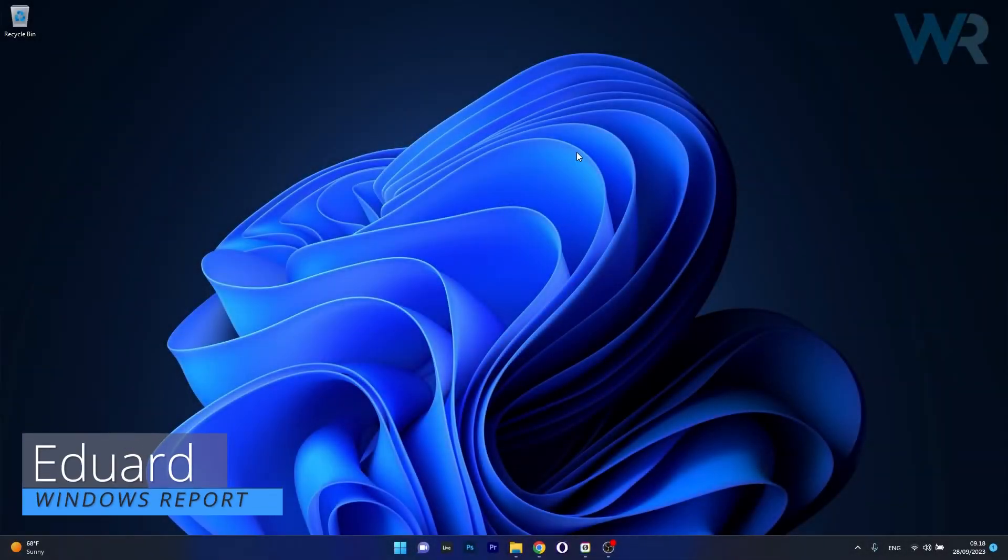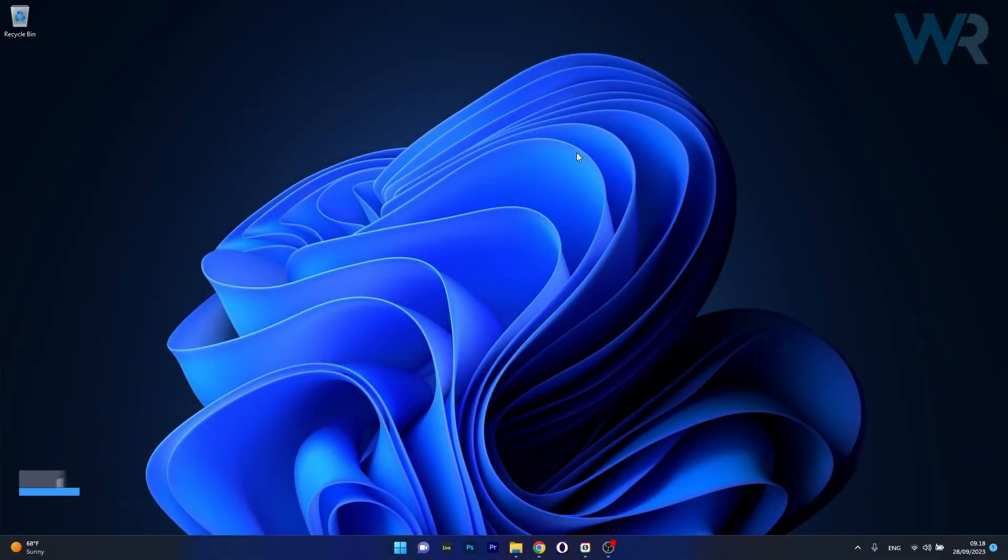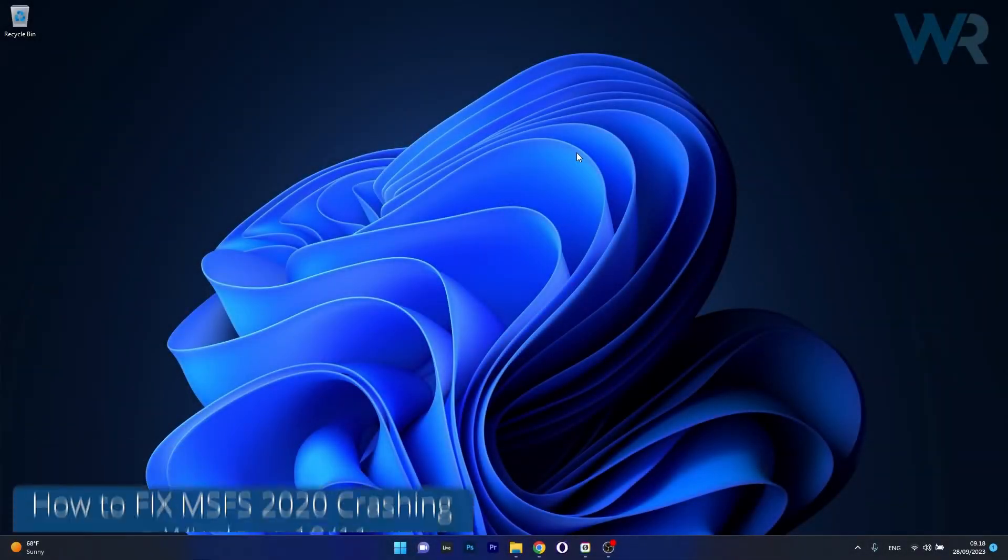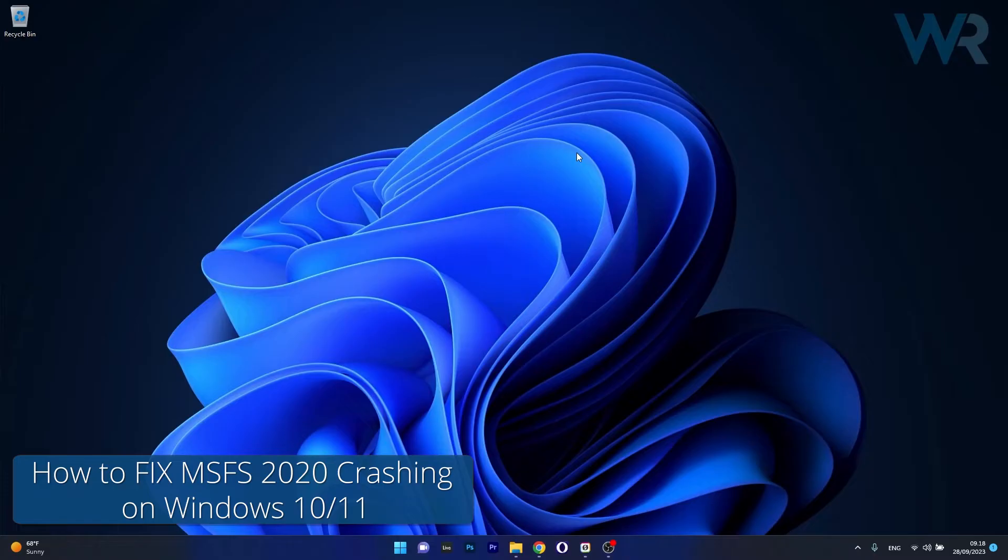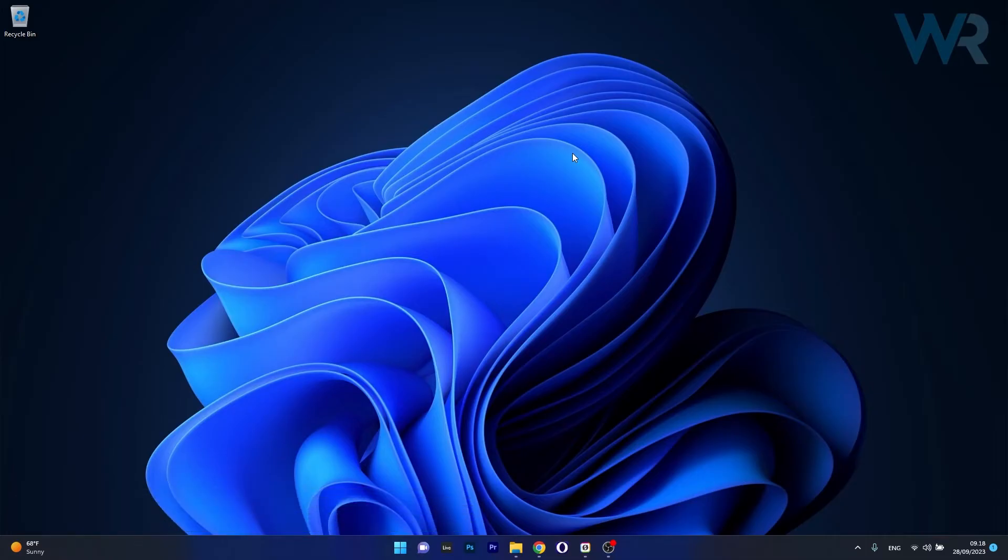Hey everyone, Edward here at Windows Report and today I'm going to show you how to fix Microsoft Flight Simulator 2020 when it's crashing on Windows 10 or Windows 11.